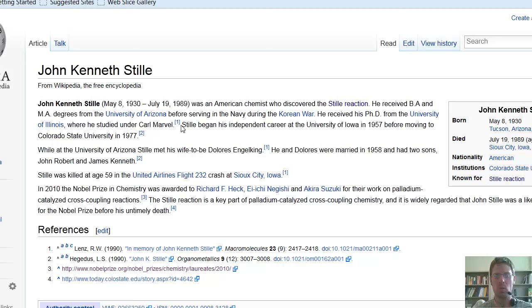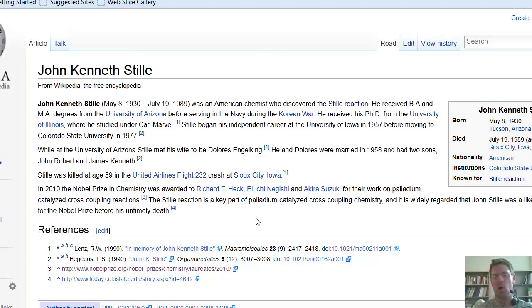The Wikipedia entry says Stille began his independent career at the University of Iowa in 1957 before moving to Colorado State University in 1977. One thing that's very sad about Stille is that he was killed at age 59 in an airplane crash in Sioux City, Iowa. The Wikipedia article also notes that in 2010, the Nobel Prize in Chemistry was awarded to Heck, Negishi, and Suzuki for their work on palladium-catalyzed cross-coupling reactions. The Stille reaction is also a key part of this chemistry, and it is widely regarded that John Stille was a likely candidate for the Nobel Prize before his untimely death.